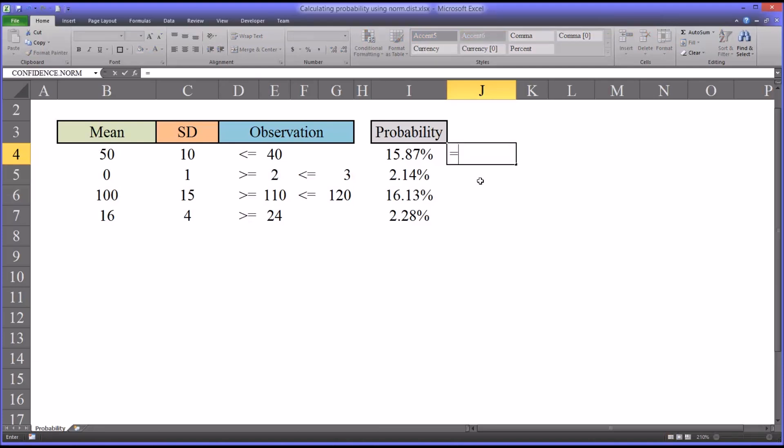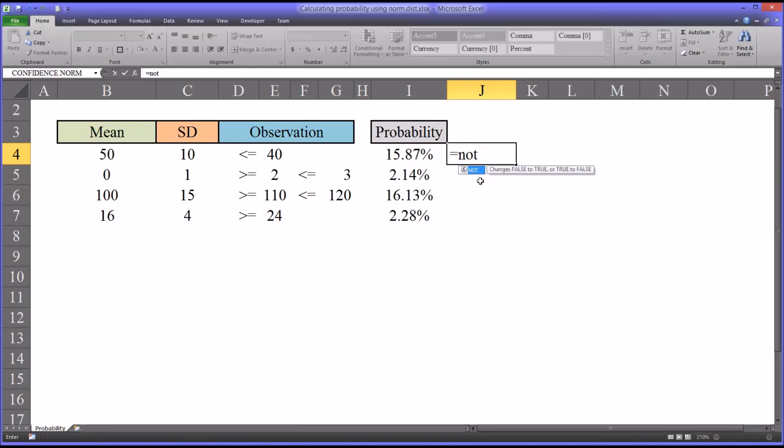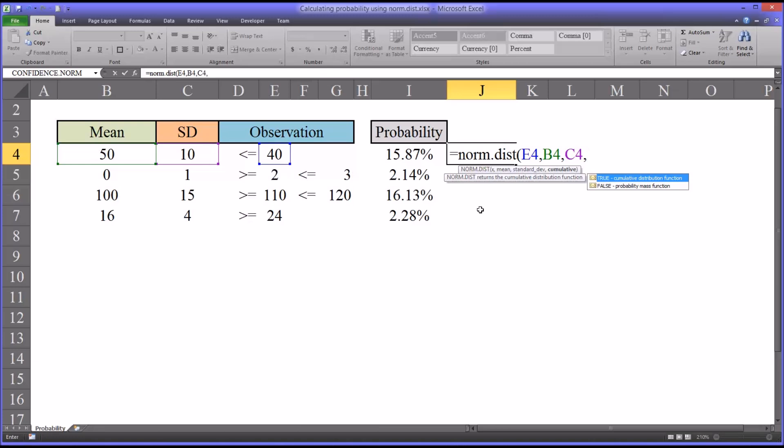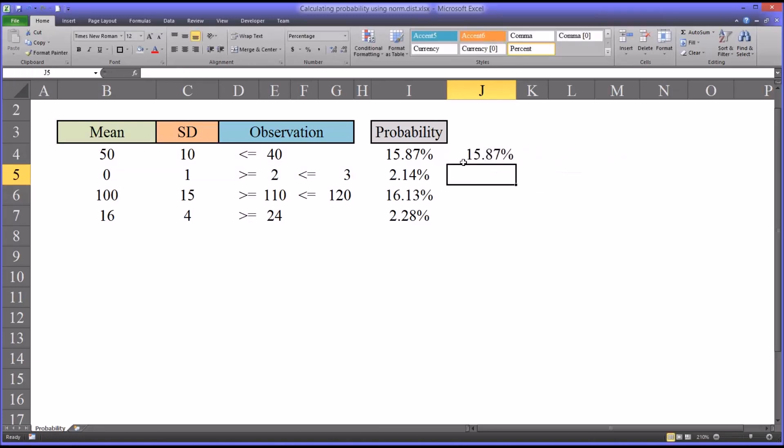Start with NORM.DIST, normal distribution. You can see it calls for certain arguments. The first one is the observation, or x. The next one is the mean, which is 50. And the standard deviation, which is 10. It gives you a choice here, true for the cumulative distribution function, or false for the probability mass function. We're going to want to use true. You can see that's how I arrived at that value of 15.87%.